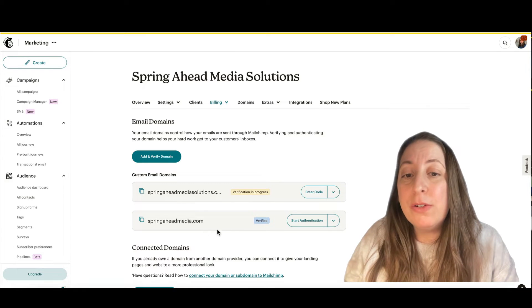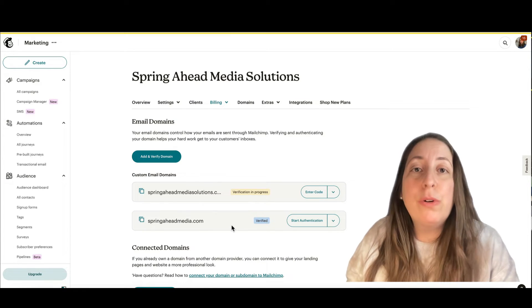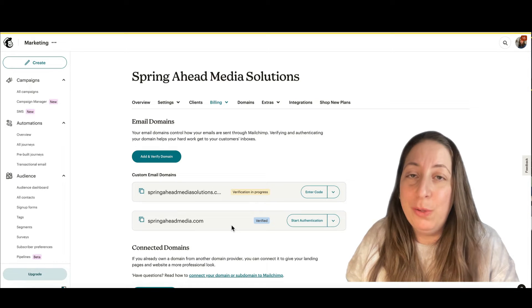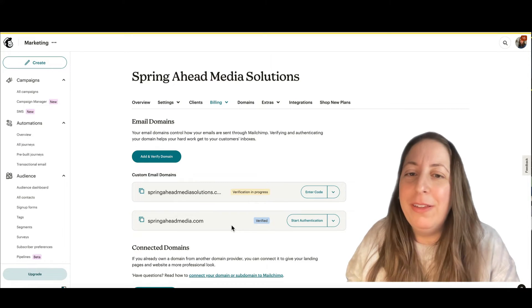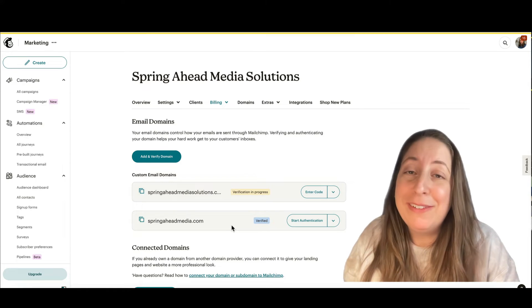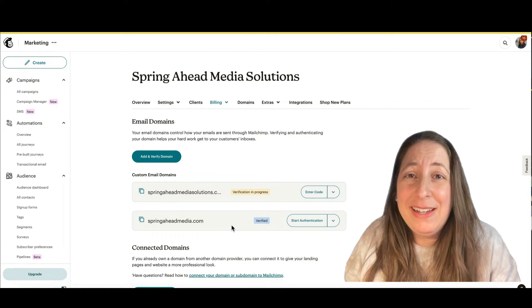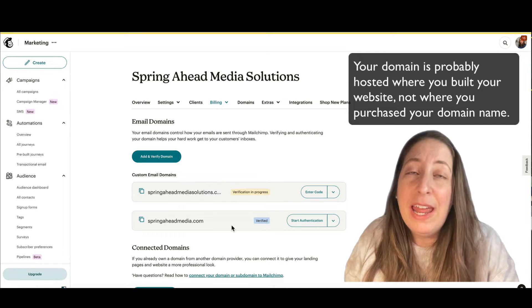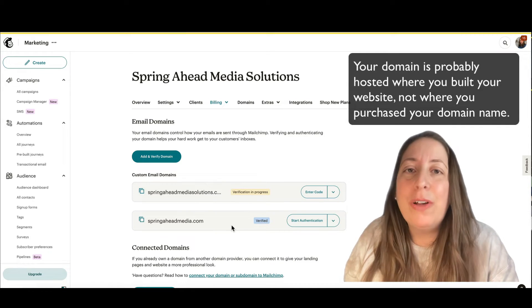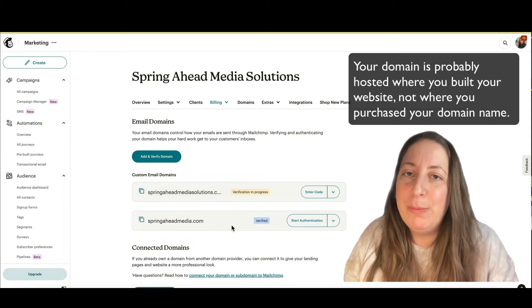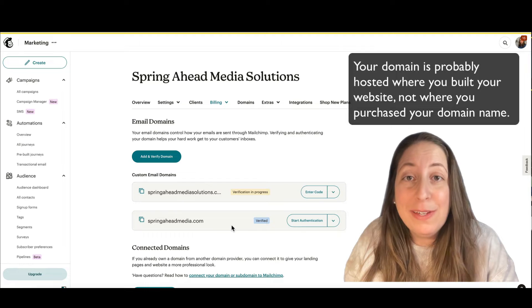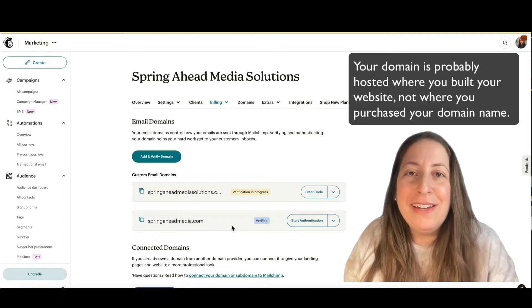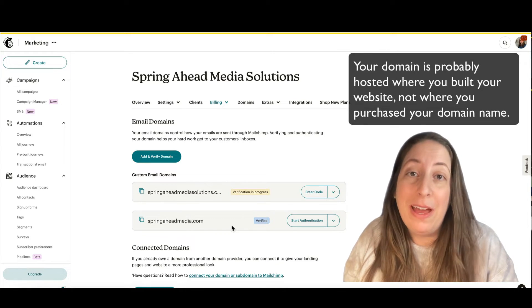And what that means is you're going to take some code from MailChimp, and you are going to put it where your domain is hosted. Now, here's where we're going to have a little imperfect tutorial here. Everyone's domain is hosted somewhere different, and the back ends all look a little different, or a lot different, and they change all the time. So even if I were to show you screenshots of something, tomorrow would be different. But I will give you the basics of how to do this, and then you will understand enough to be able to figure it out on your platform.